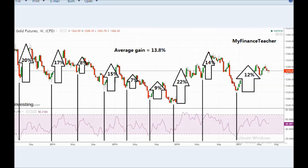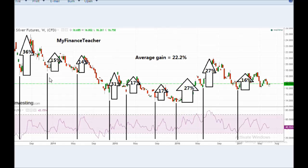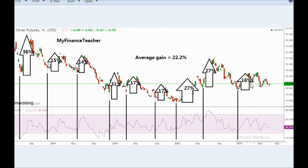Now let's look at the returns potentially possible in silver: 36% in mid-2013, 15% in early 2014, 14% in mid-2014, 31% at end of 2014, 17% in mid-2015, 17% the next cycle, 27% the cycle after, 27% again the following cycle, and about 16% in the current cycle. Again, this assumes someone is extremely lucky to buy at the very bottom and sell at the very top.